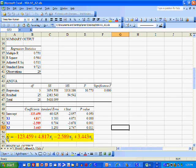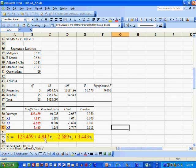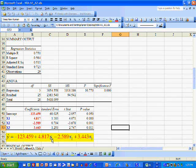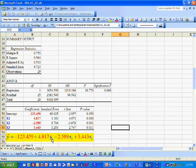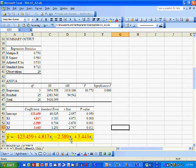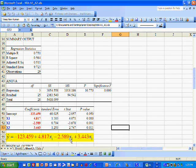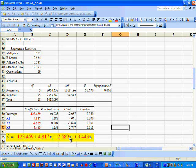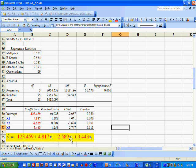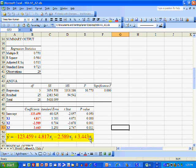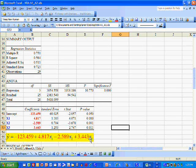X1 is the NBA team's field goal shooting percentage. X2 is an NBA team's opponent's three-point shooting percentage. X3 is an NBA team's opponent's turnovers per game.